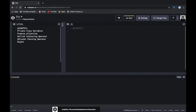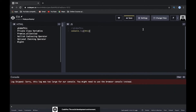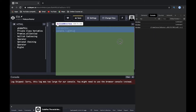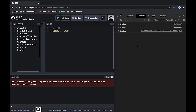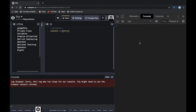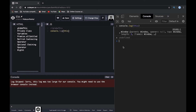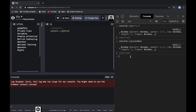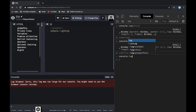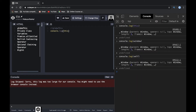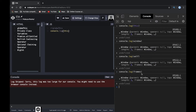So what does globalThis mean? Let's take a look. If we do console.log(this) in the browser, it shows a reference to the window object. Similarly, console.log(window), console.log(self), and console.log(frames) all point to the same window object.